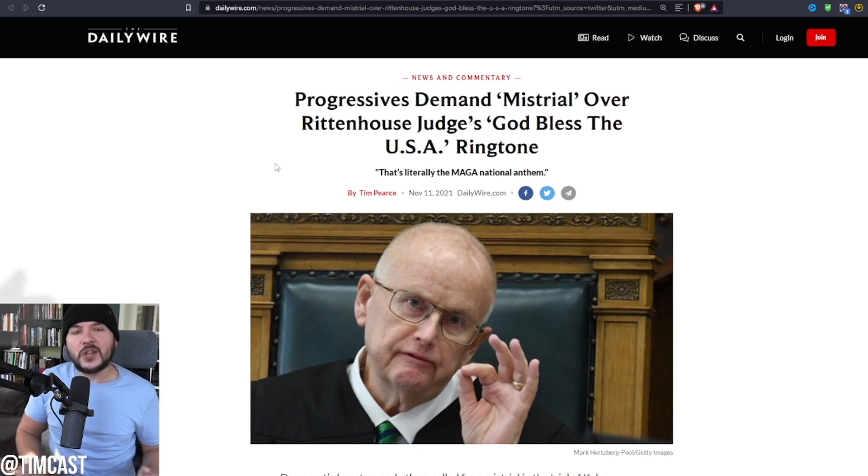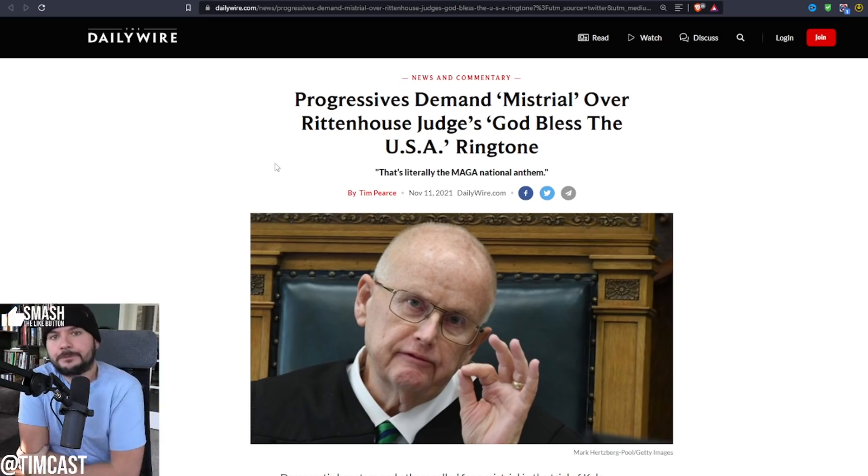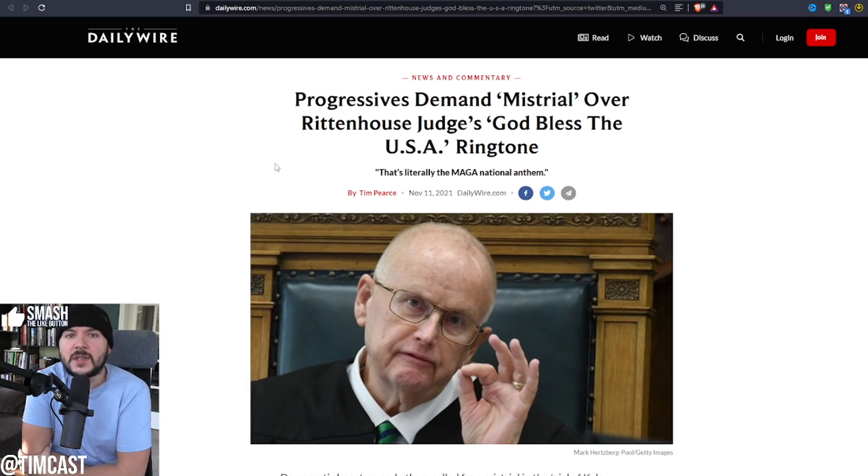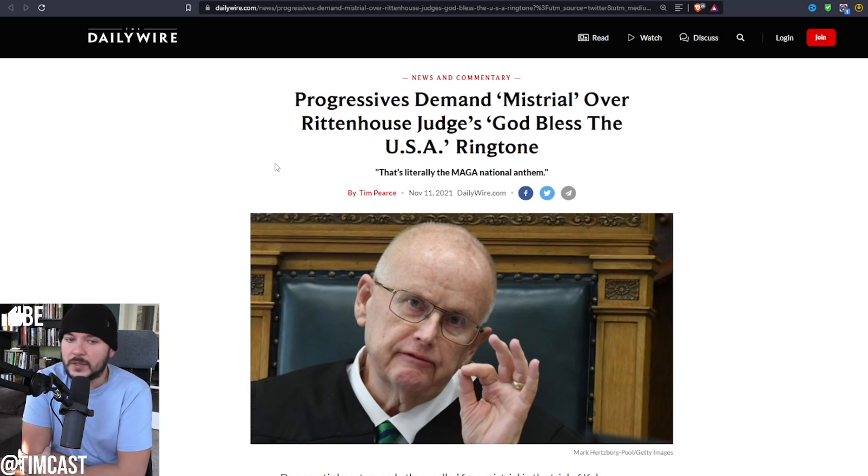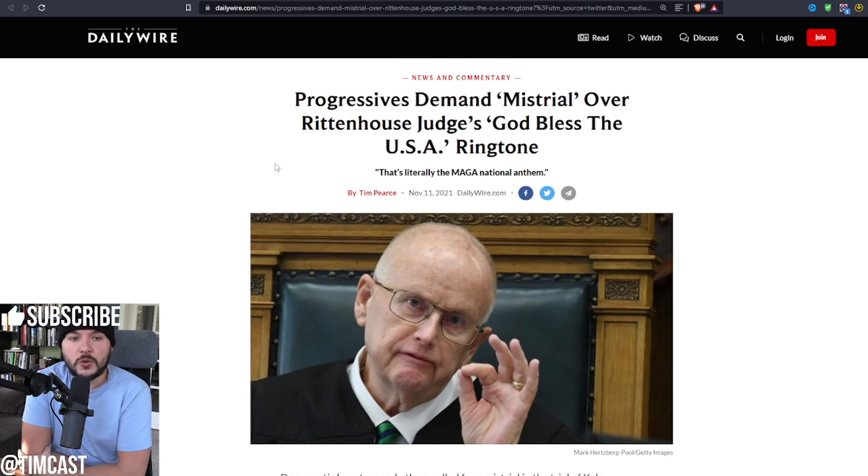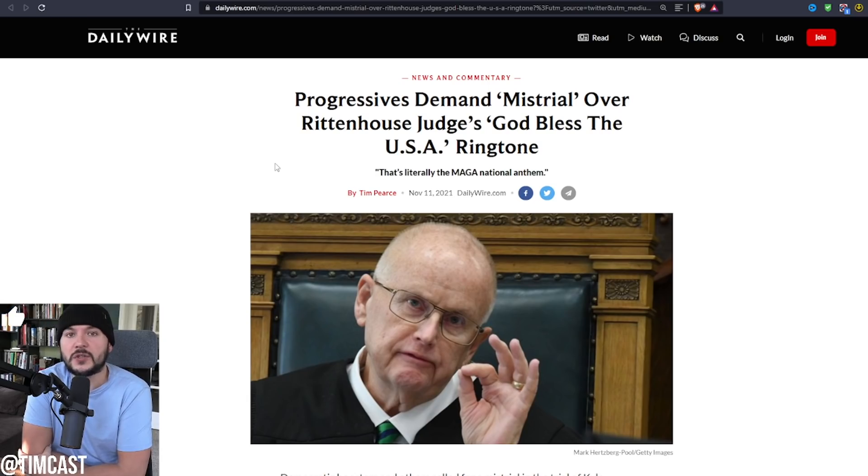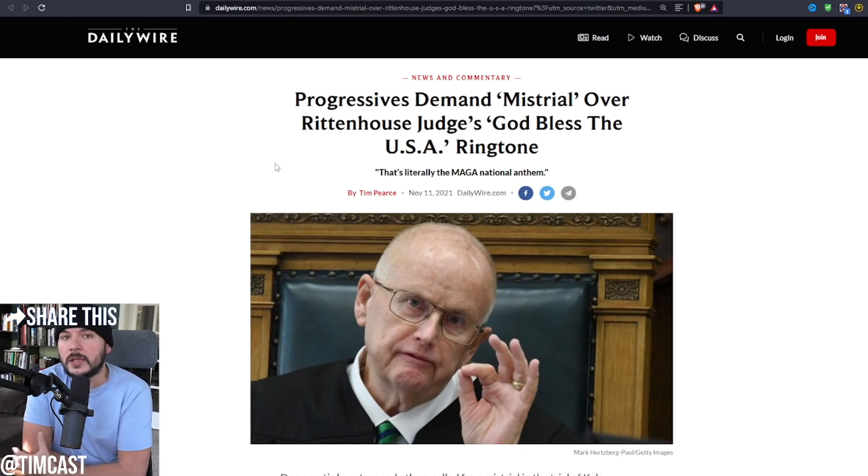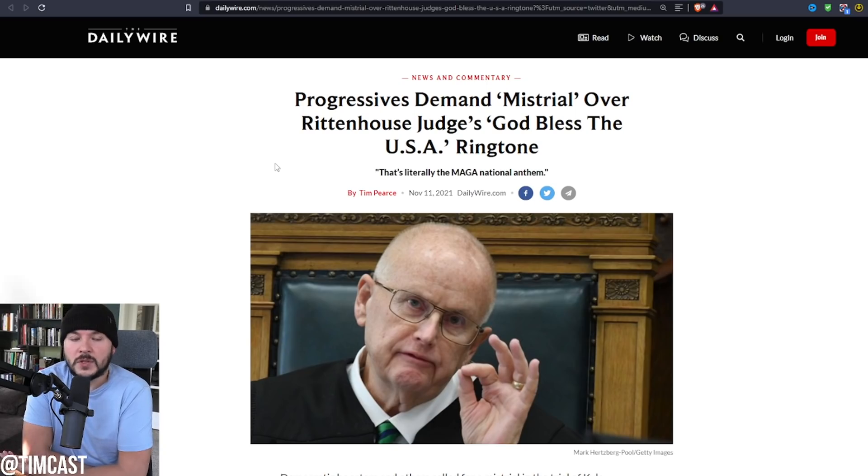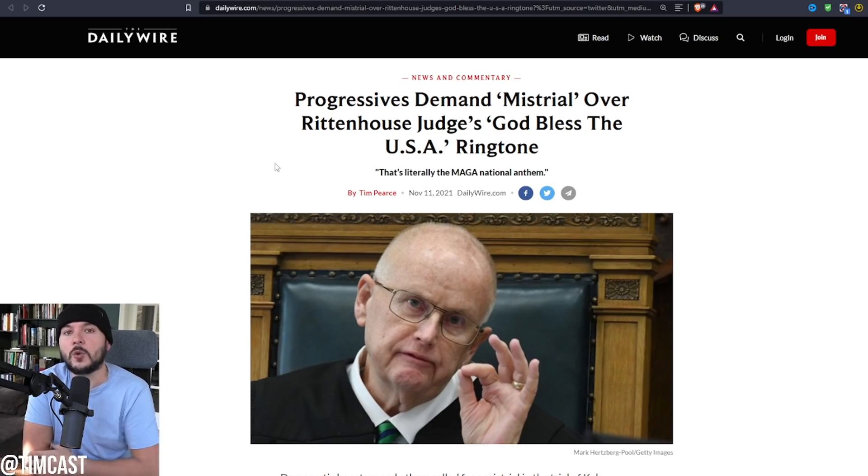The judge is a boomer, I believe he's in his seventies. He has been fair, he has been reasonable. He has not given the defense everything they've wanted. He's criticized the prosecution for very obvious and egregious violations, and any fair person who believes in our legal system and the American system of governance would agree that the judge is actually being quite fair.